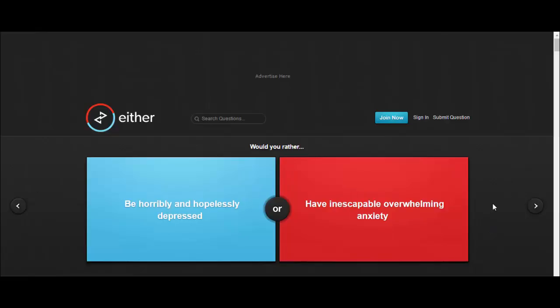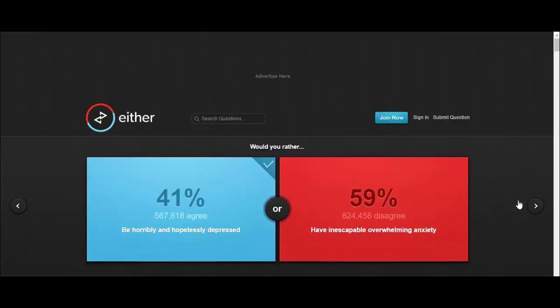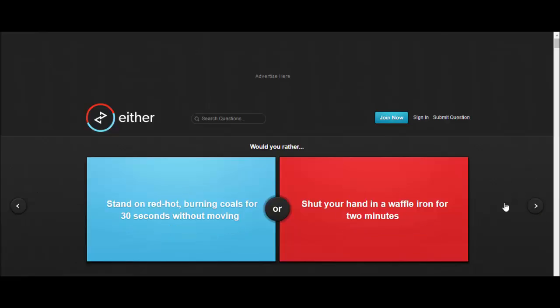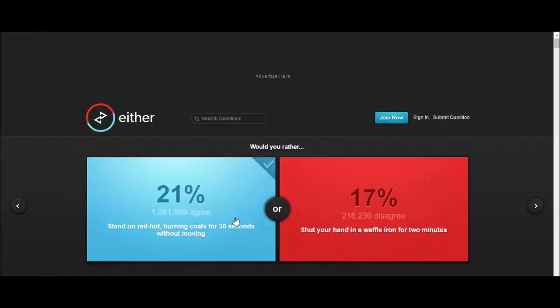Would you rather be horribly and hopelessly depressed or have inescapable overwhelming anxiety? Fucking great question. I don't want none of them, fuck it. I'll be the first one because if it says on the second one inescapable, you can't escape it, but the first one you can be treated for. Would you rather stand on red-hot burning coals for 30 seconds or shut your hand in a waffle iron for two minutes? I'd stand on coal for 30 seconds, I need my hand.